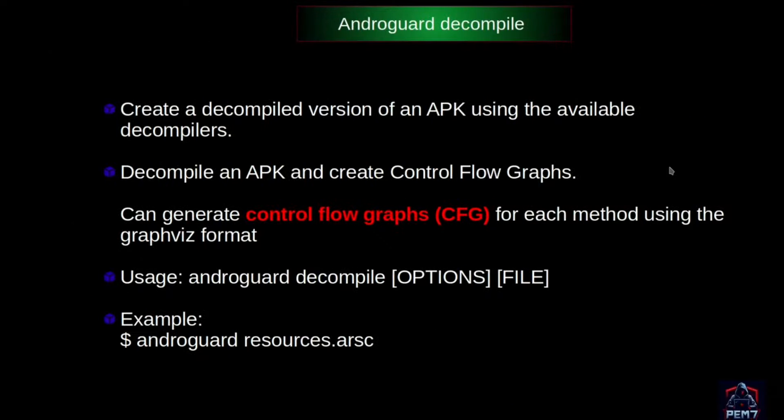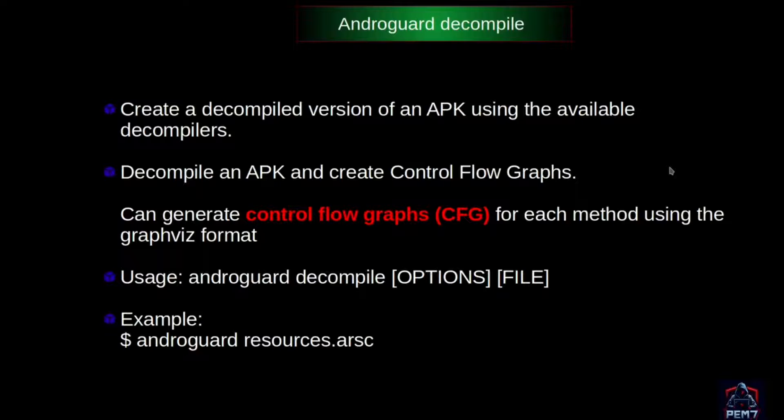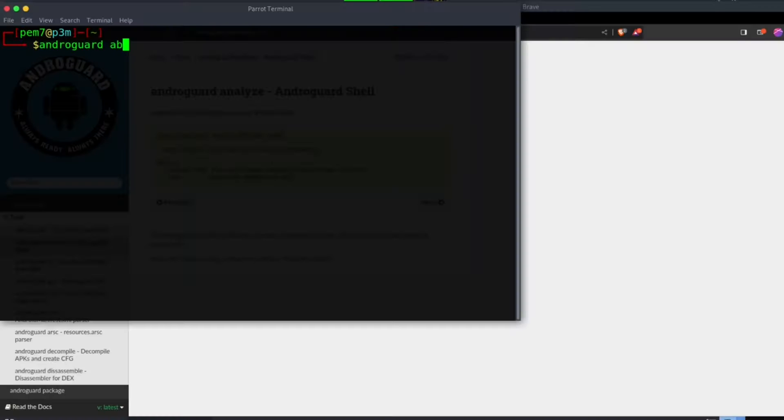For analyze and decompile modules, it will be best understood by directly interacting with Androguard. Let's use OWASP app to do some analysis.